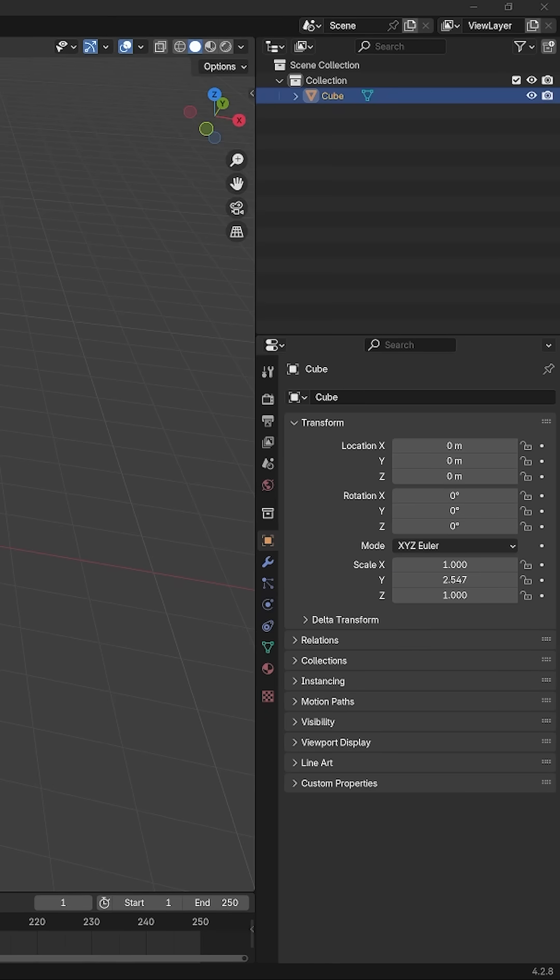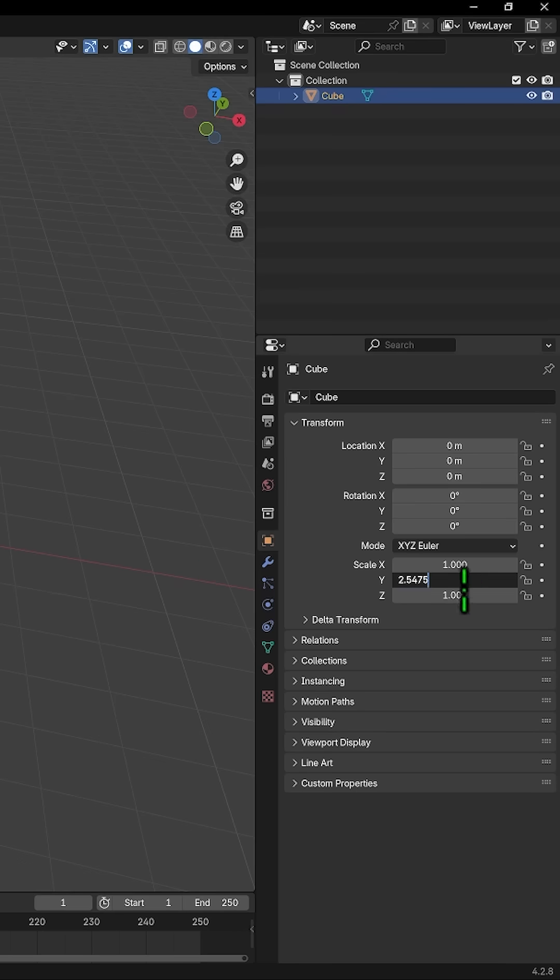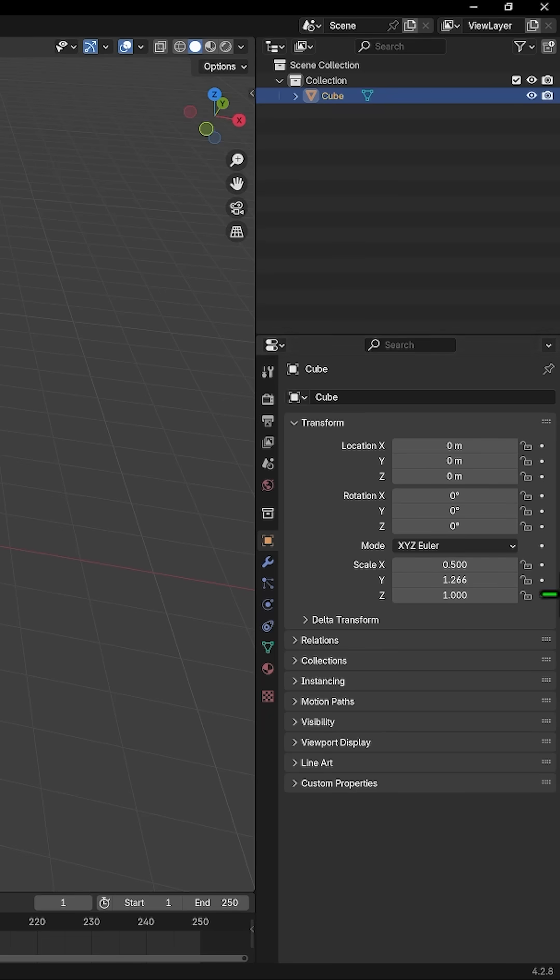So this divided by 2 is about 1.26625, and then divide these by half as well.